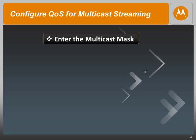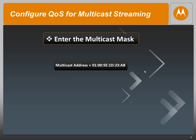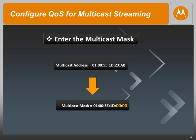To configure QoS for multicast streaming, we first need to acquire the MAC address of our multicast stream. To do so, you can either sniff the packets on the wired or the wireless. In our example, our MAC address is 01:00:5E:1D:23:AB. In order to derive the multicast mask, all we have to do is replace the last four quads with zeros. So our multicast mask for this example would be 01:00:5E:1D:00:00.